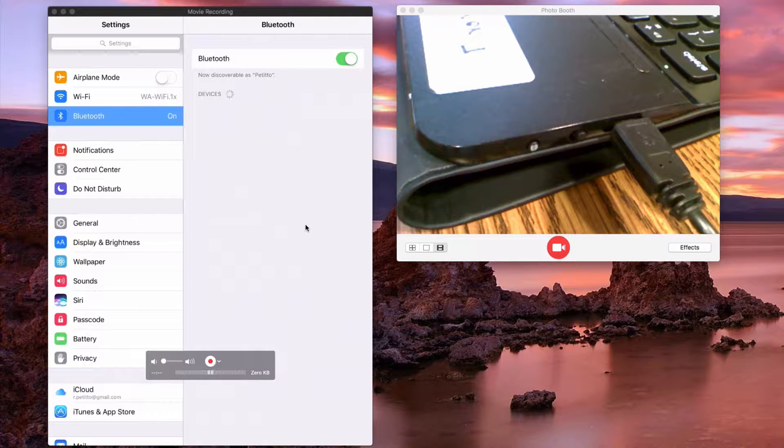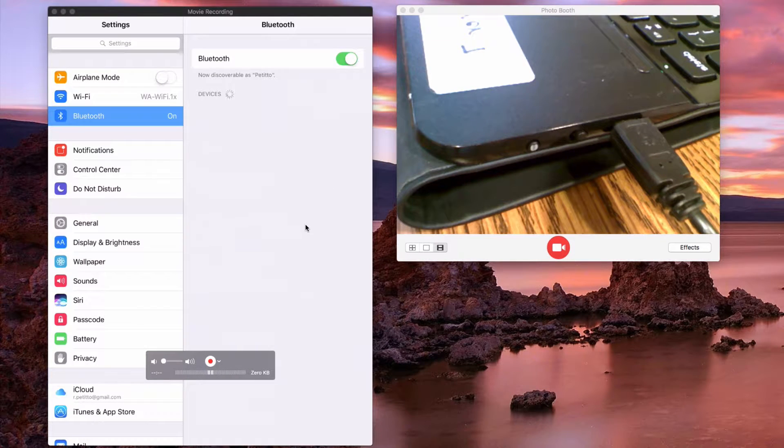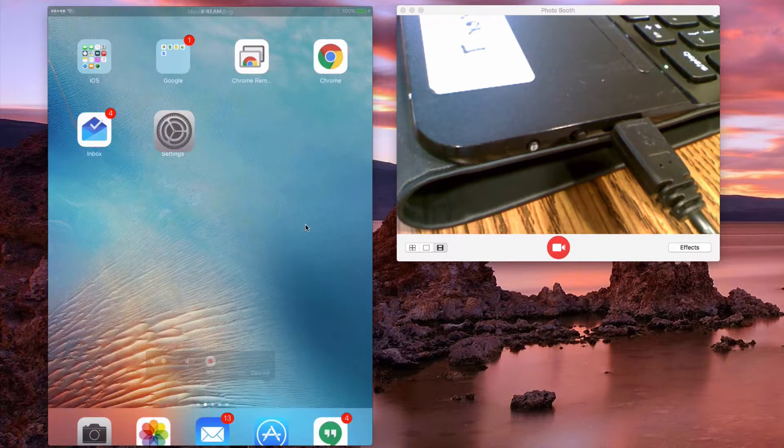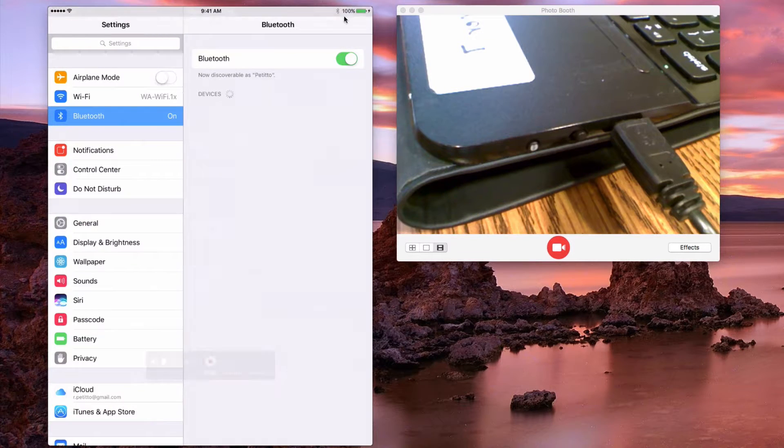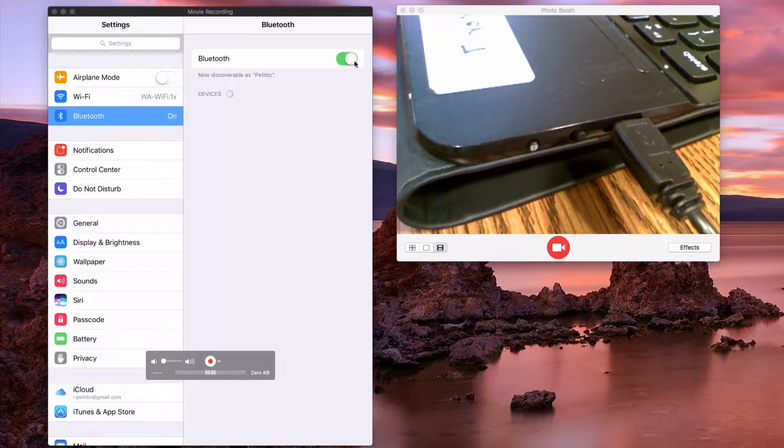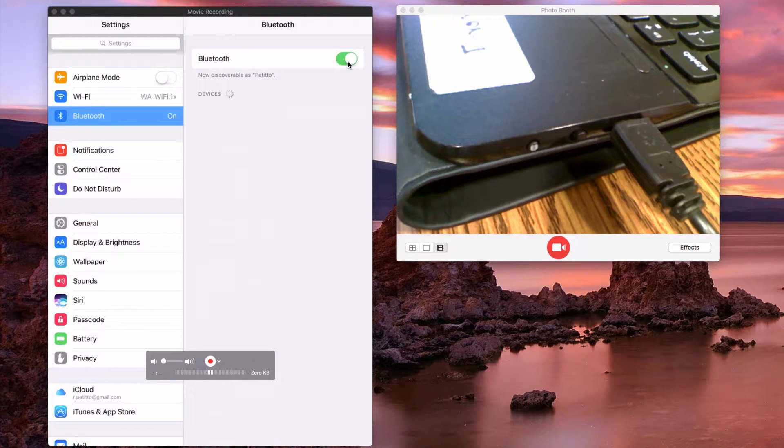First thing we'll have to do is open up the settings app on your iPad like so, navigate to the Bluetooth menu and then toggle Bluetooth on.